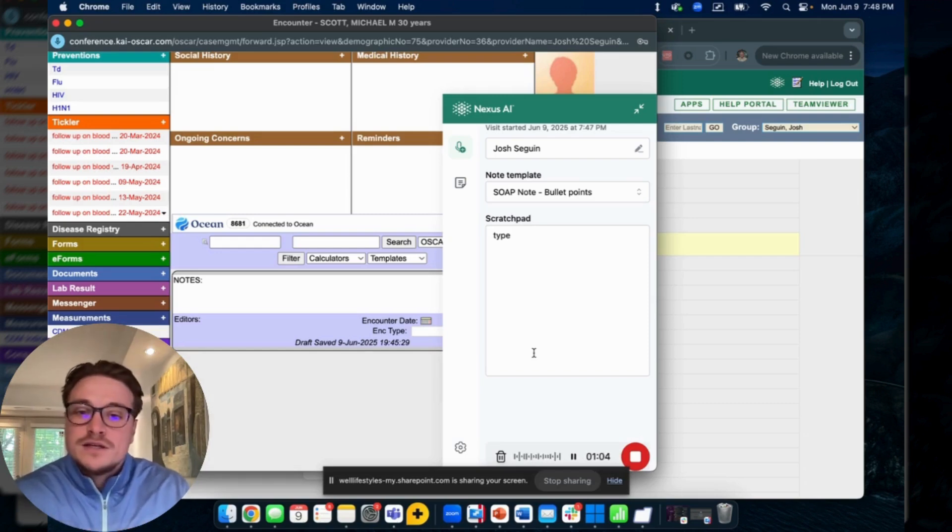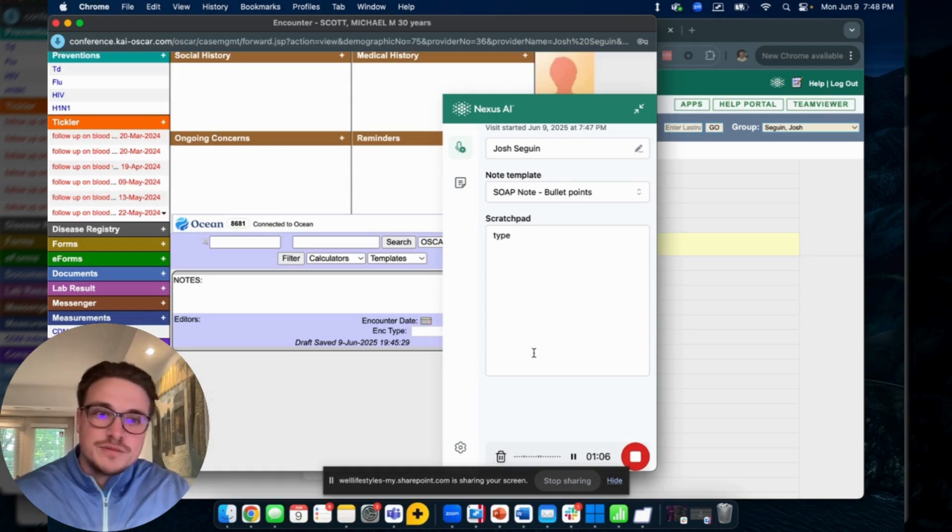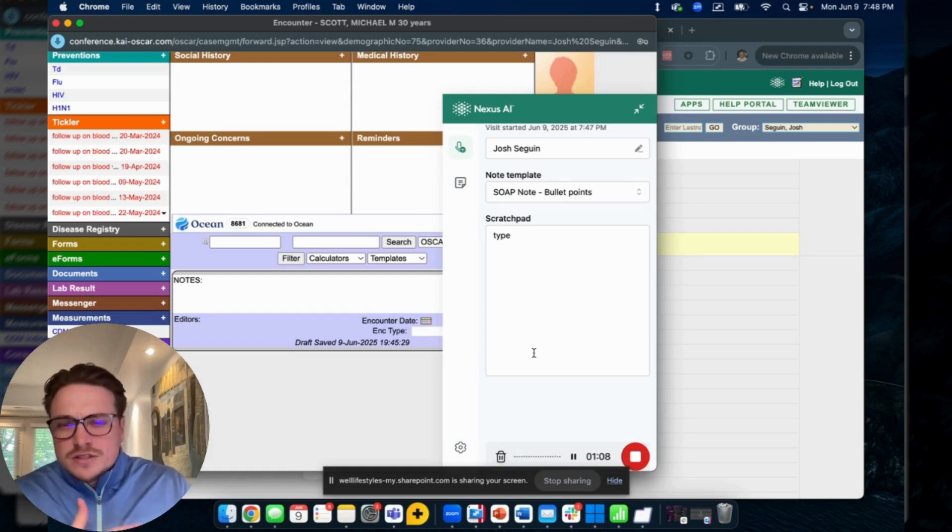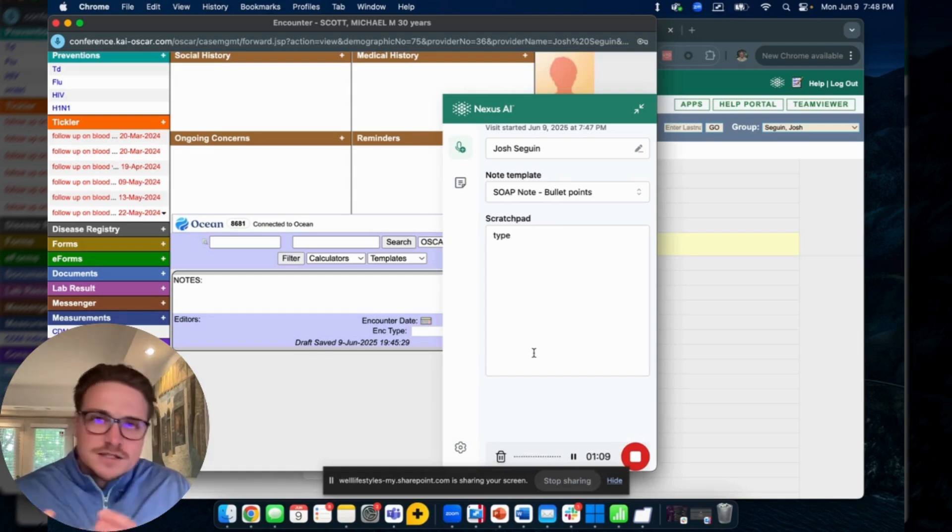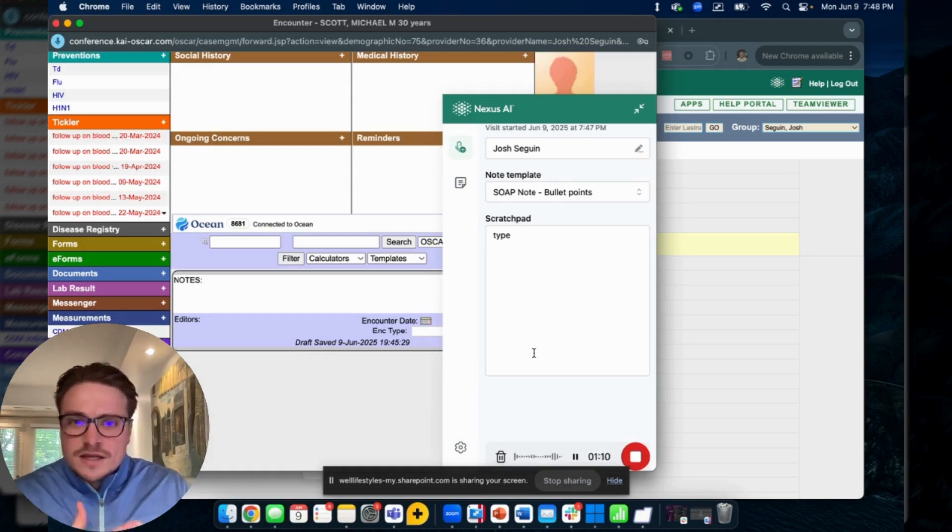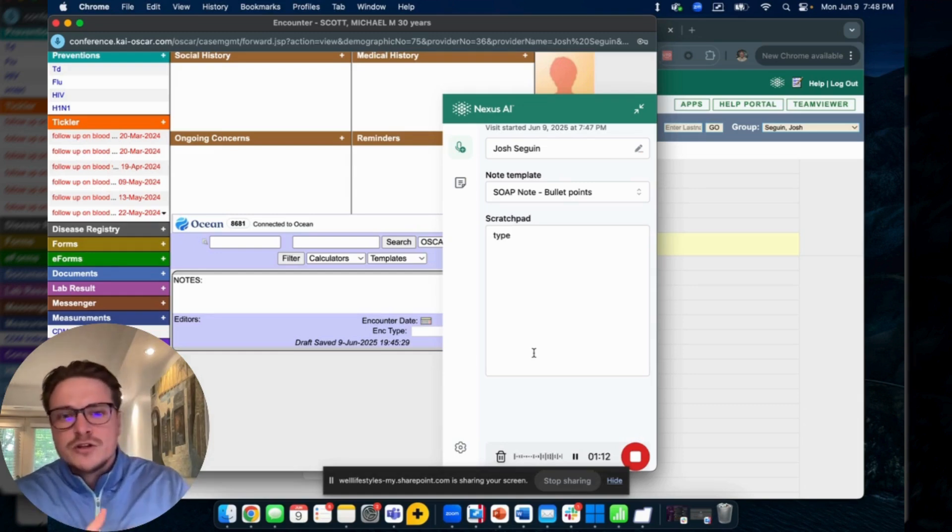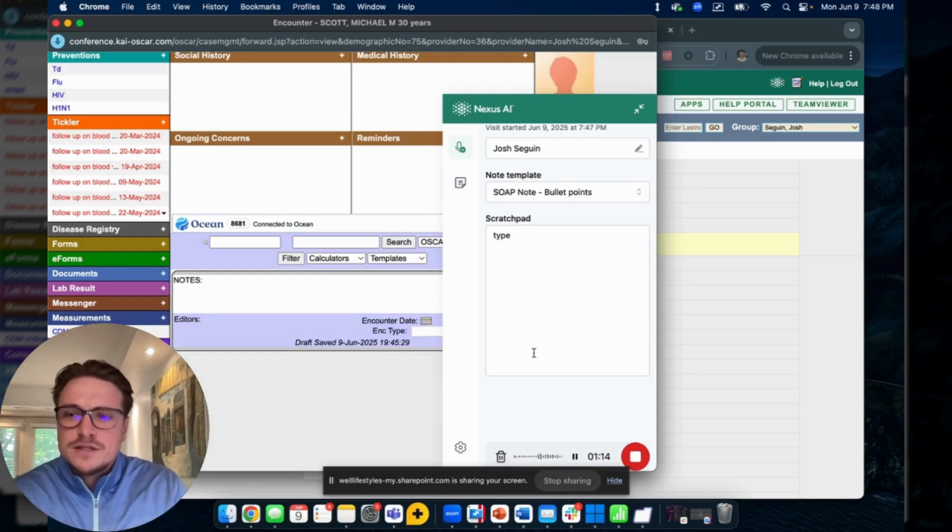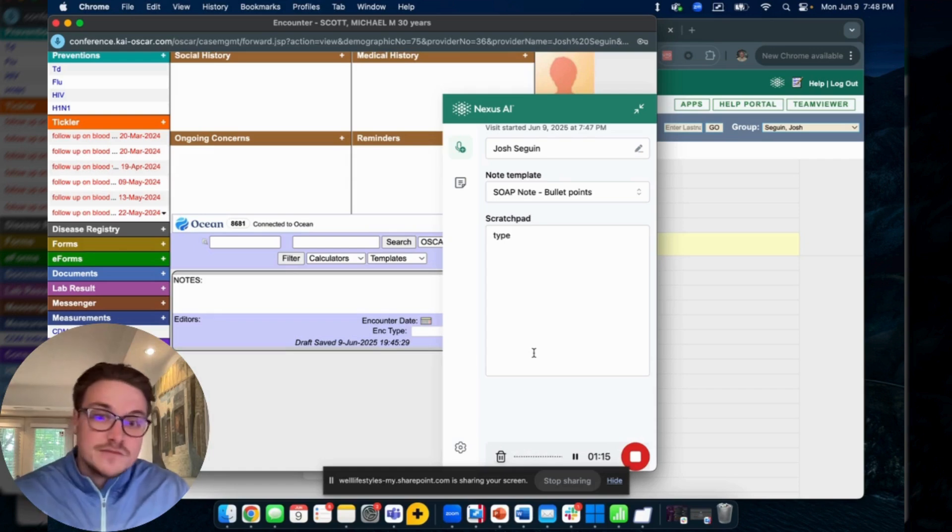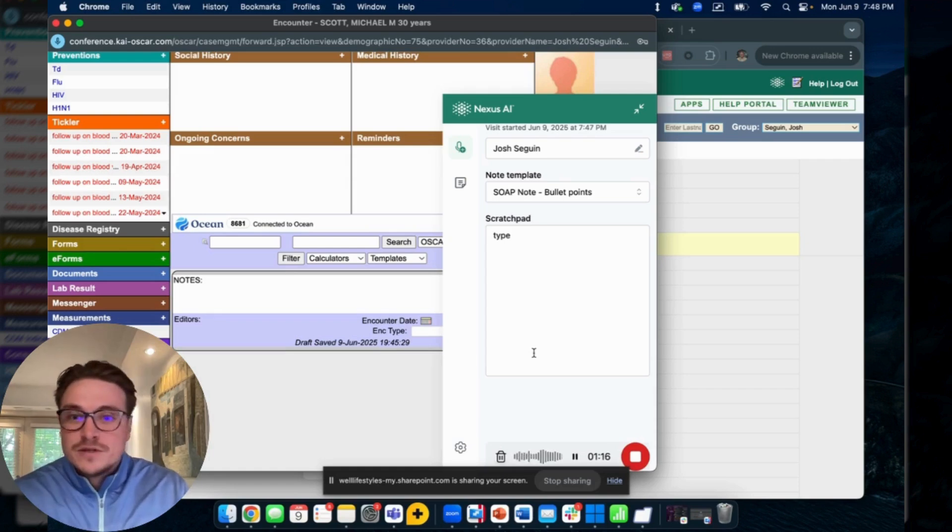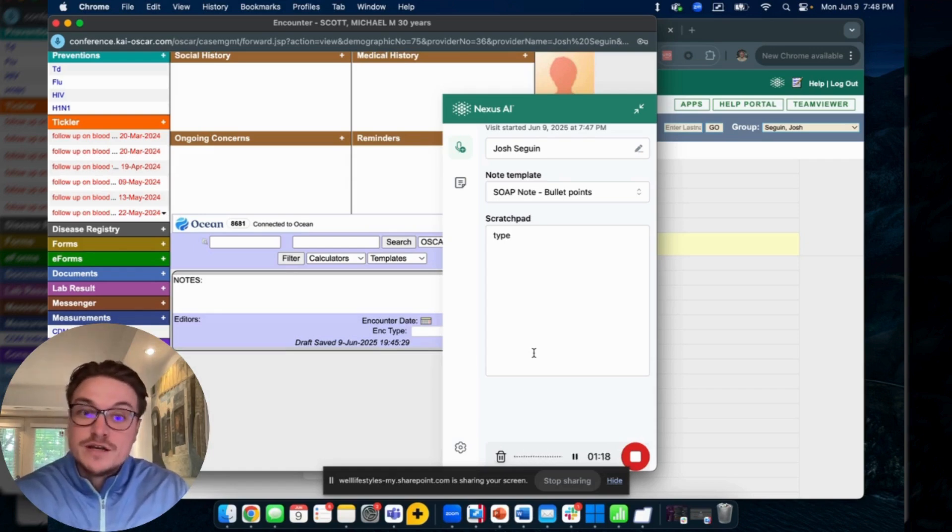Say, 'Okay, well let's take a look at you, jump up on the bed here. Taking a look down your throat, I can see some redness and swelling, some exudate on your tonsils. Let's take a look in your ears, okay all clear. Let's get some vitals from you.'